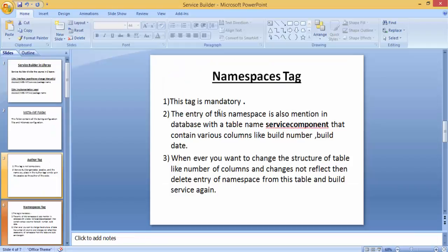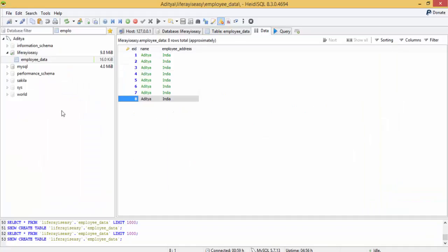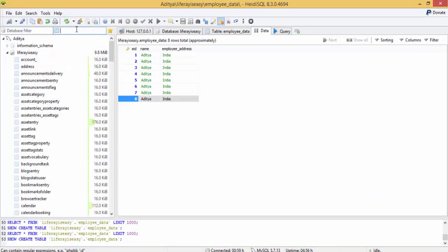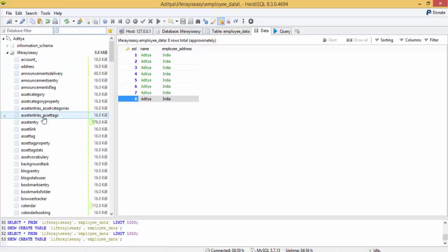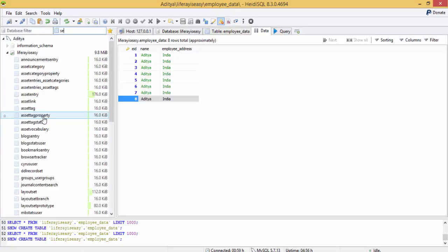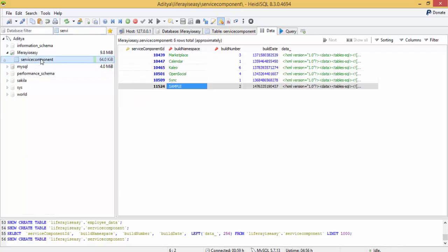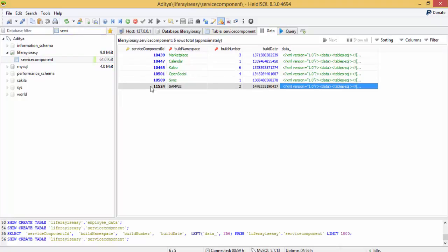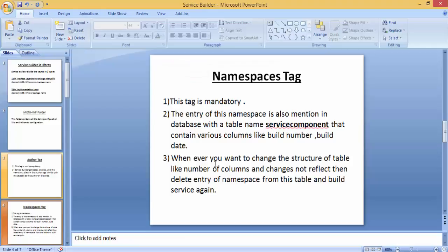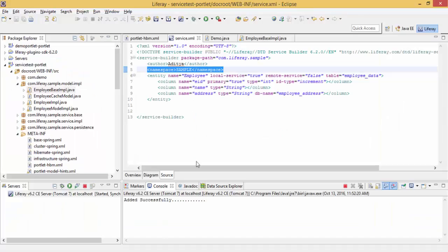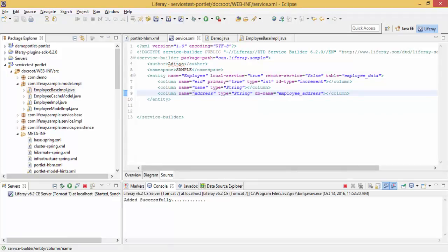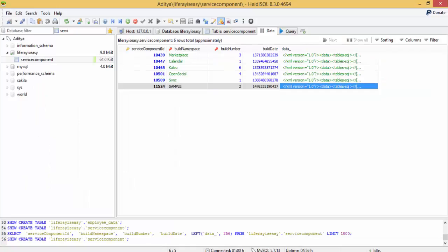So why is it used? Because our database has already many tables regarding services, so if you want to create the same services then there is a problem. We all know that namespaces must be used to differentiate or uniquely identify. There is a service component table which will create the entry. Whenever there is a problem, like when you want to change the structure of a table or add one more column and changes don't reflect successfully, then you can just delete this entry and redeploy your services or rebuild your services.